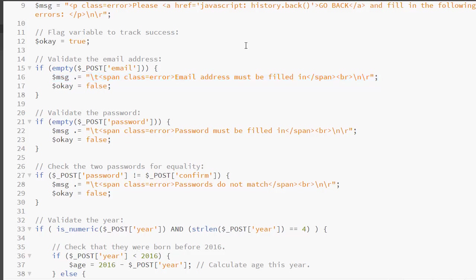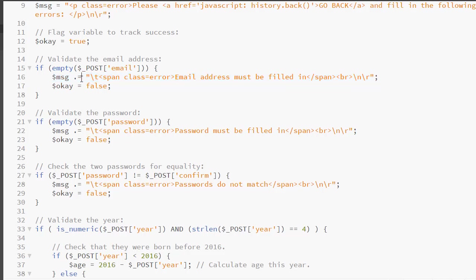I am building a string or concatenating string values. We learned about this in the previous class. This is the concatenation operator, plus equal. So rather than using an echo or print for an error message, I am placing the error message in a variable.